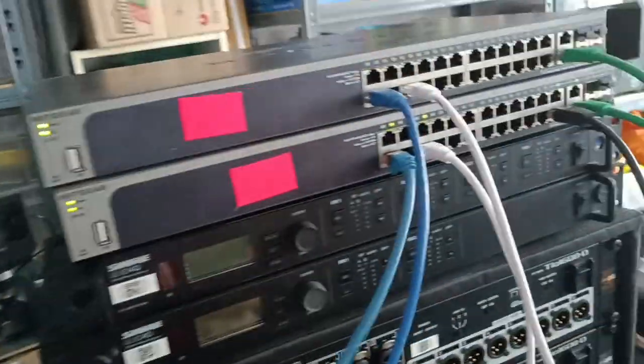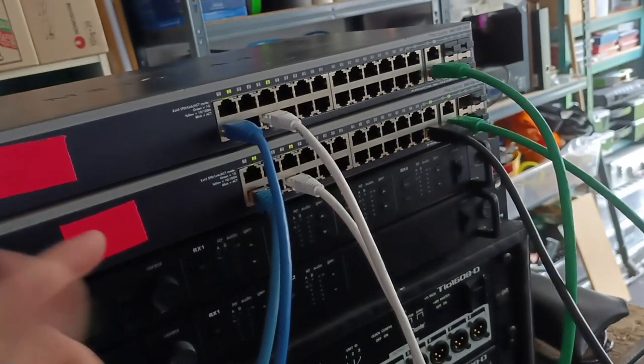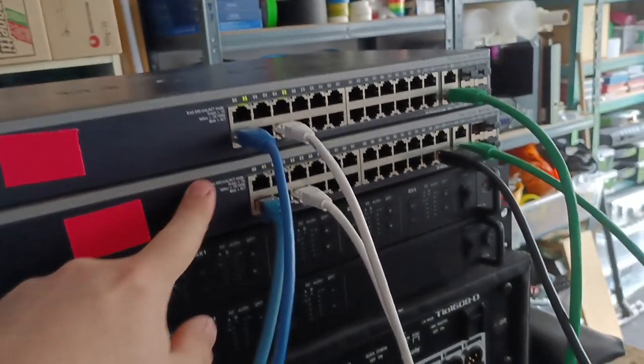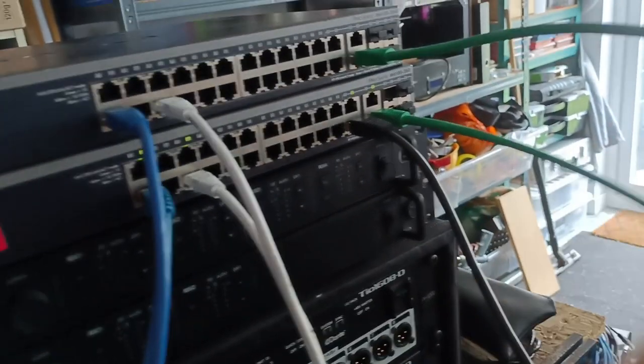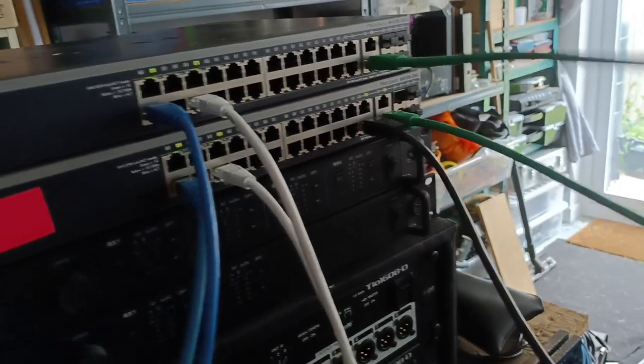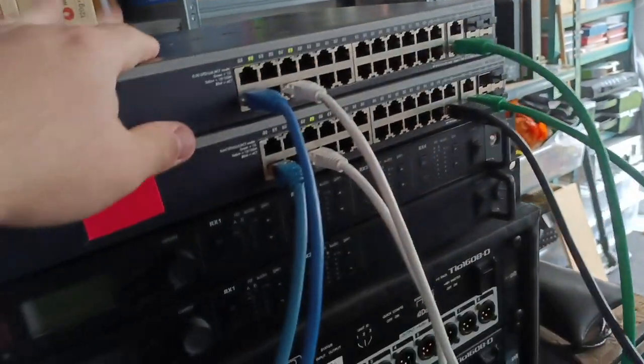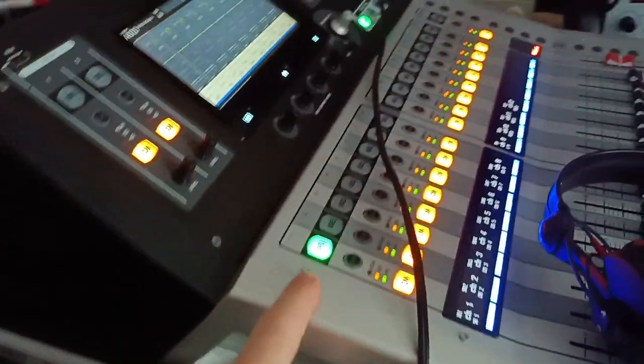So that's my stage acting as my stage box, going over this green cable effectively like a trunk to front of house into my front of house switch, which then has my front of house console, in this case a TF1.